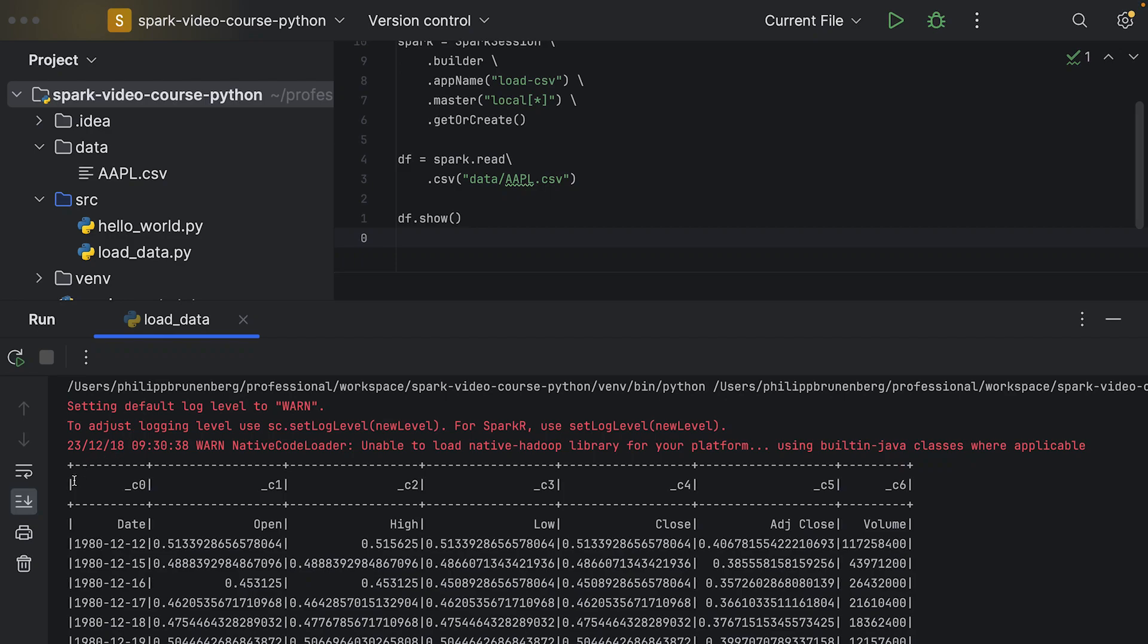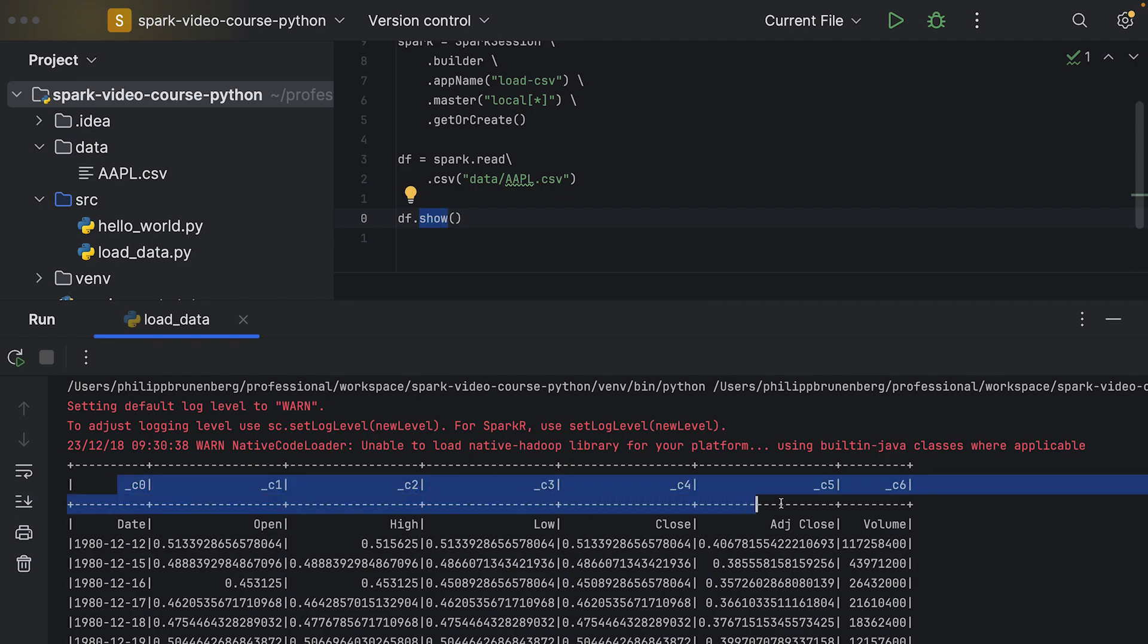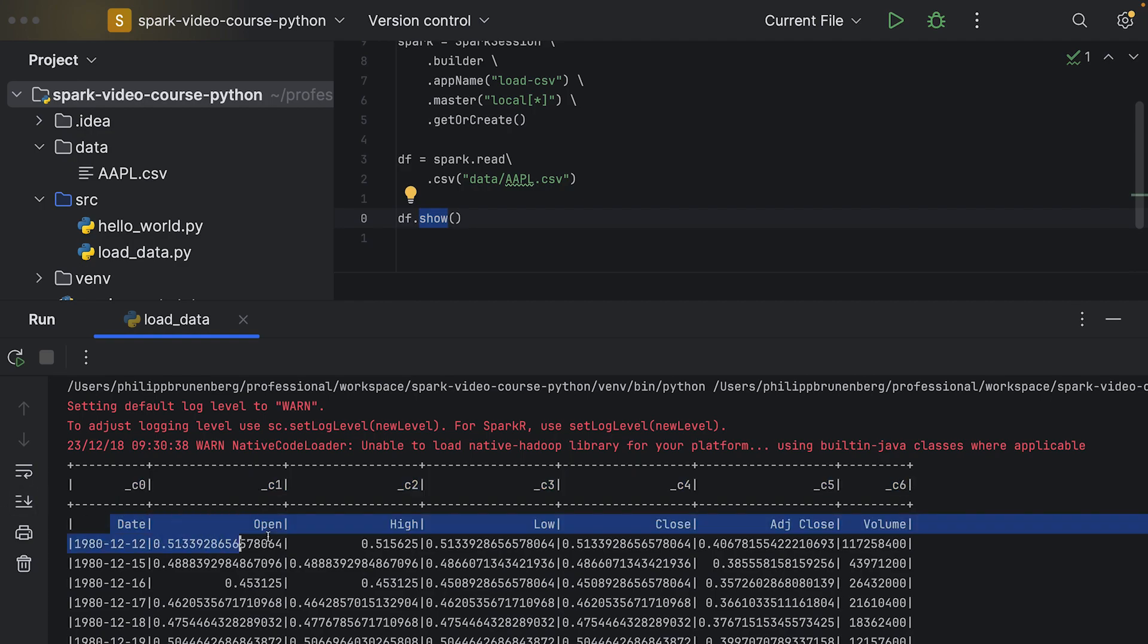For console output, which is the result of our .show() action, we can see that there are column names displayed here in the first row, but they are not corresponding to the column names which are actually specified in the CSV file. That's because the CSV loader doesn't interpret the first row in the CSV file as the column names, and that's what we want to fix now.